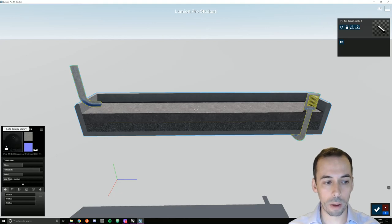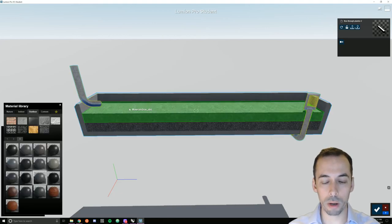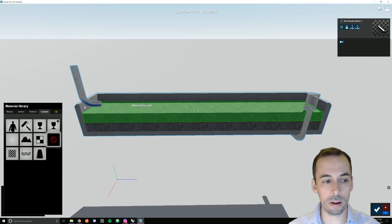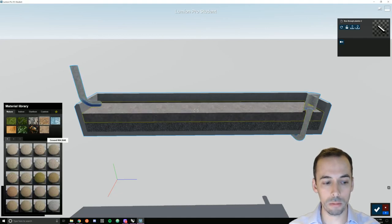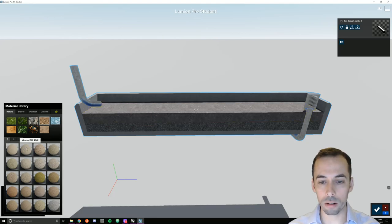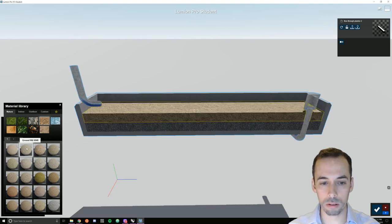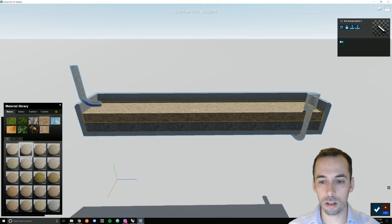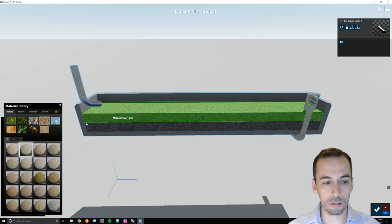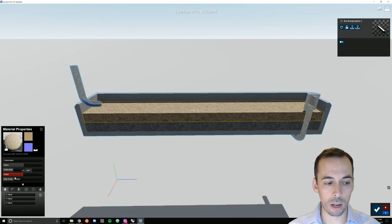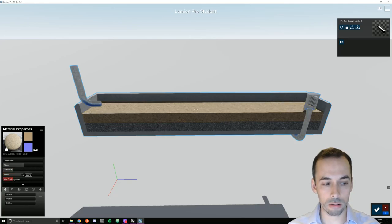I'm going to go back to the material library. I'm going to select my dirt layer now. I'm going to go to nature, soil. I'll pick the second one. It's got a nice sandy soil drain well. I'm going to double click on it and reduce the scale again. I'll leave it at two.